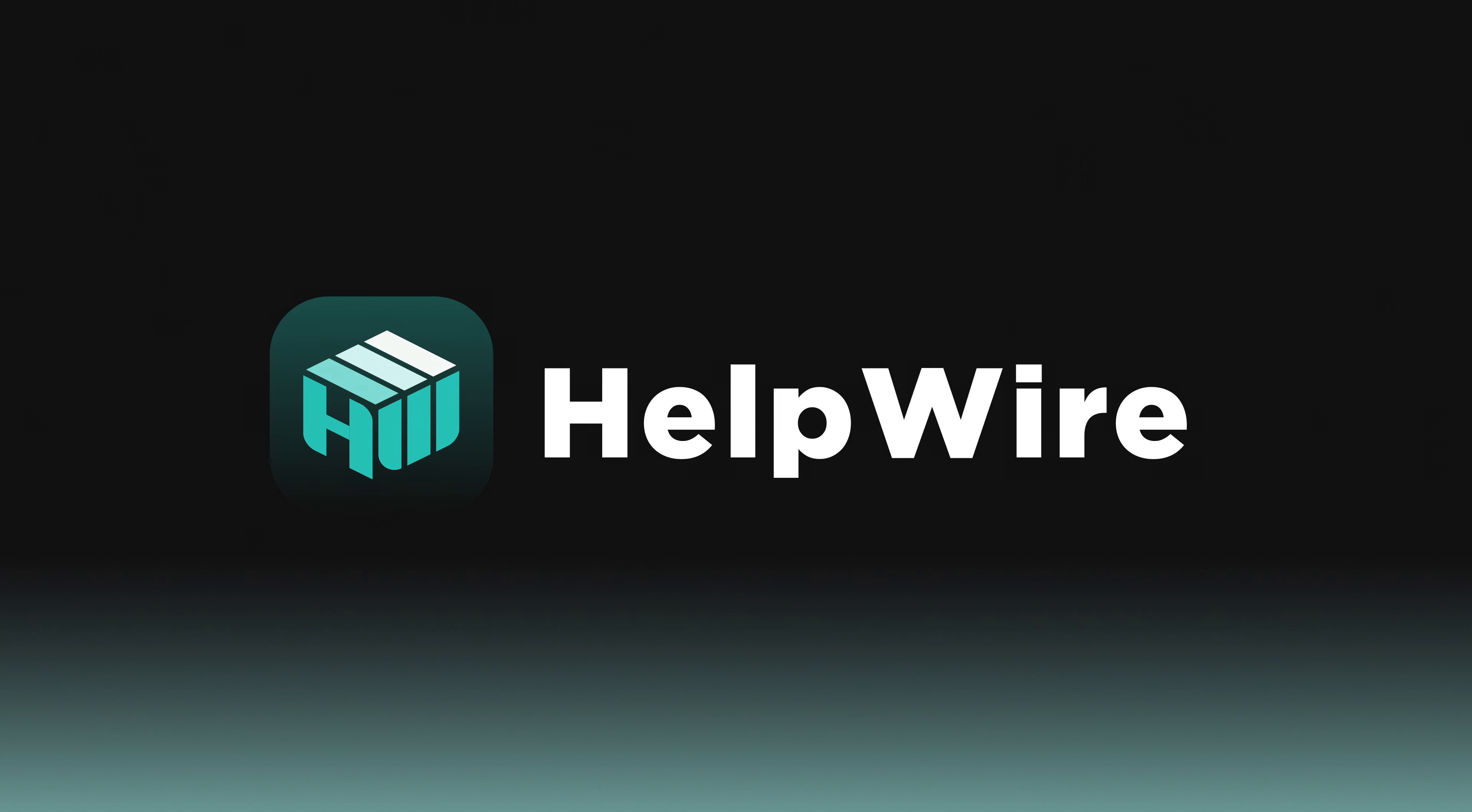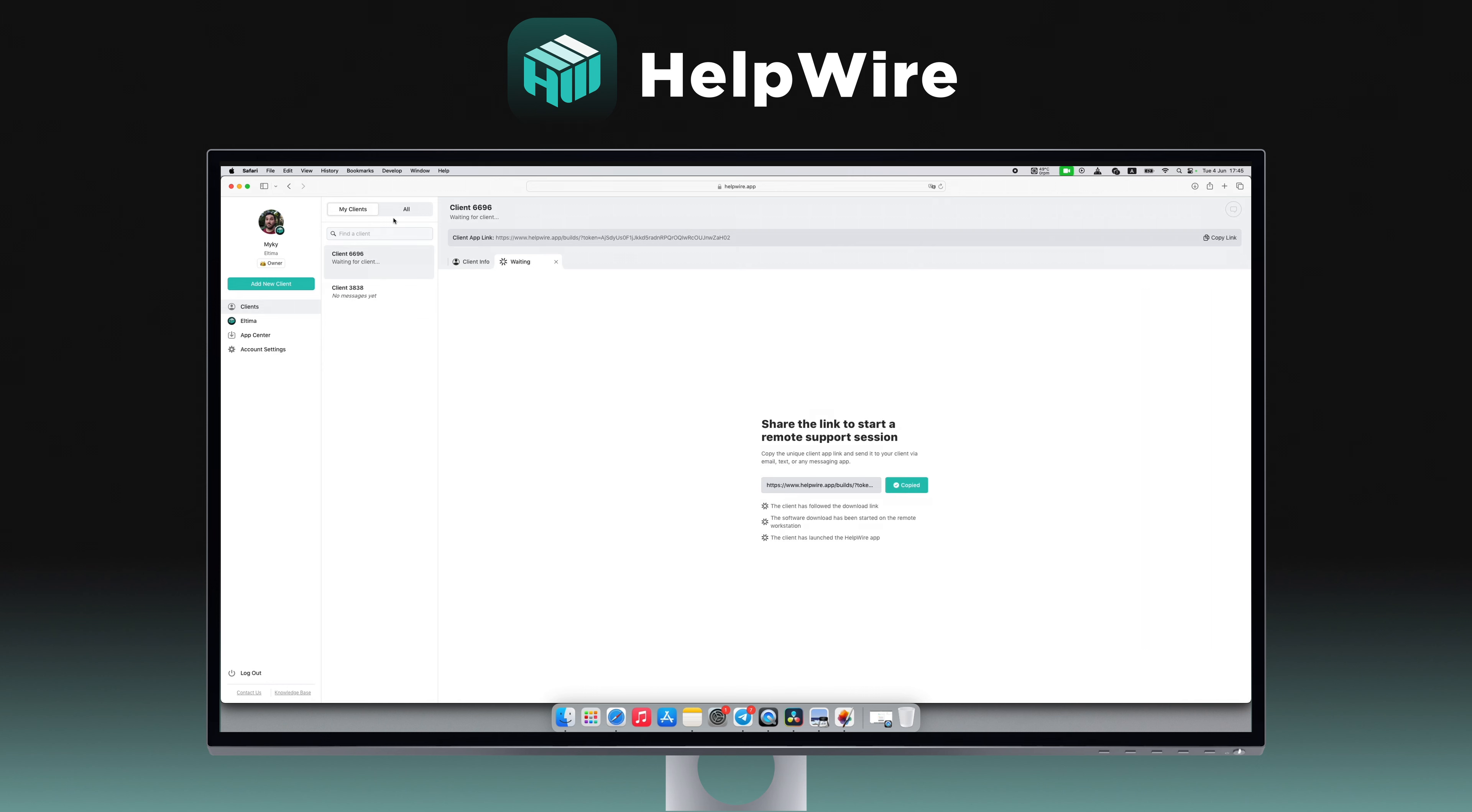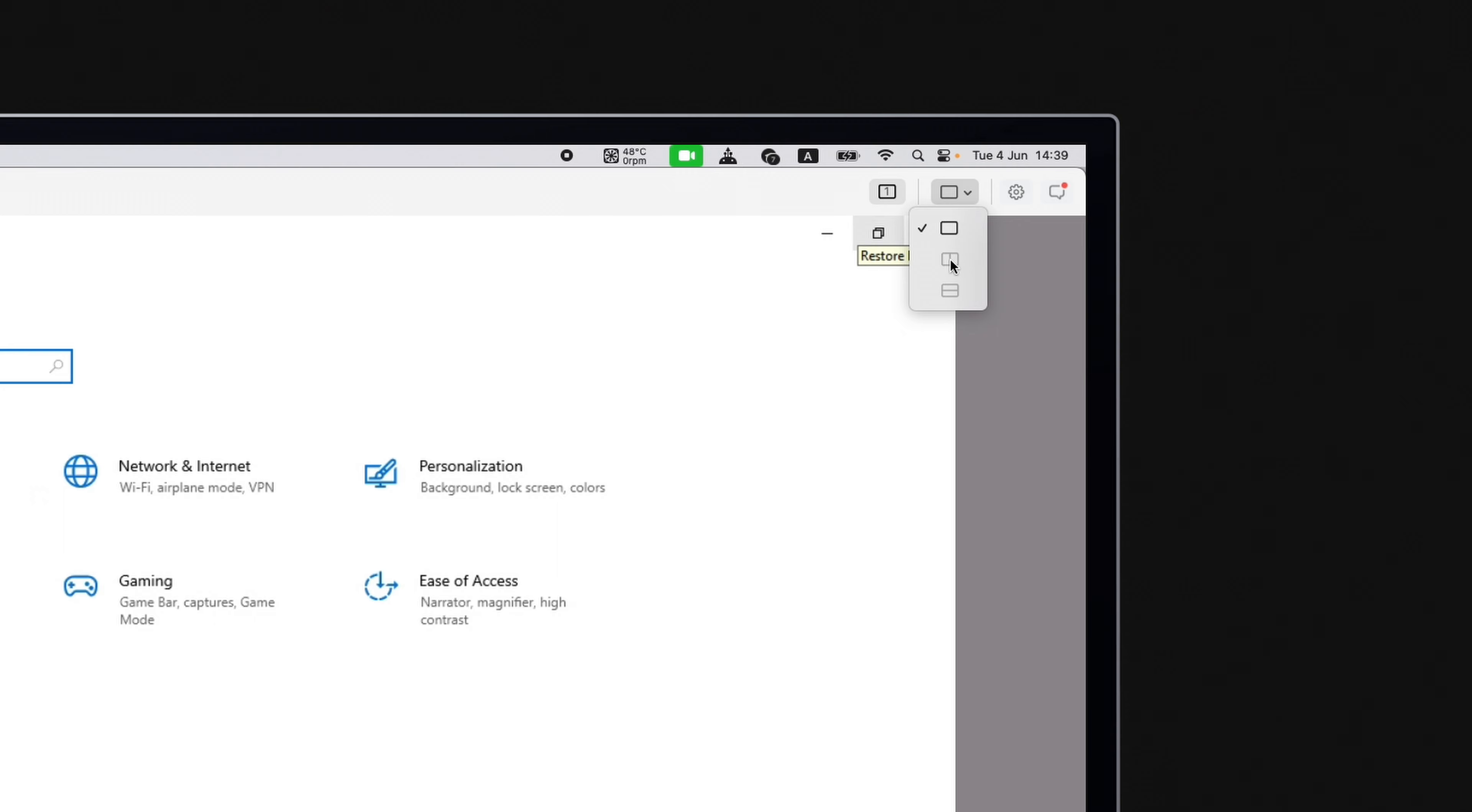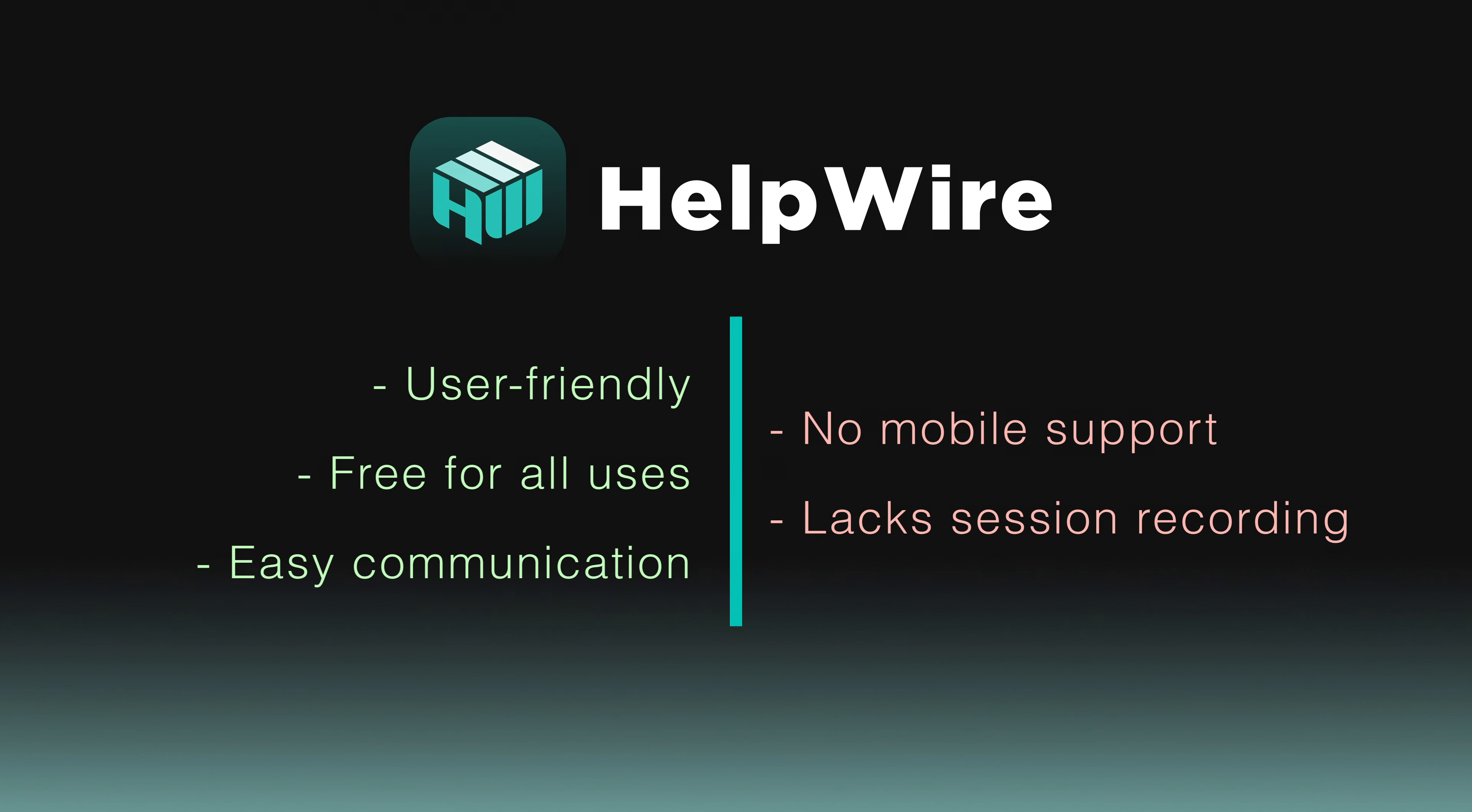Moving on to Helpwire, a standout for its simplicity and zero configuration startup, free for both personal and commercial use. This software is particularly noted for its rapid performance and ease of use, facilitating efficient problem-solving and remote support without the hassle of a complex setup. It offers features like multi-monitor support and file transfer functionality, making it highly versatile for a wide range of applications. Despite its solid strengths, it lacks mobile support and session recording for now, which might be considered limitations depending on the user's needs.